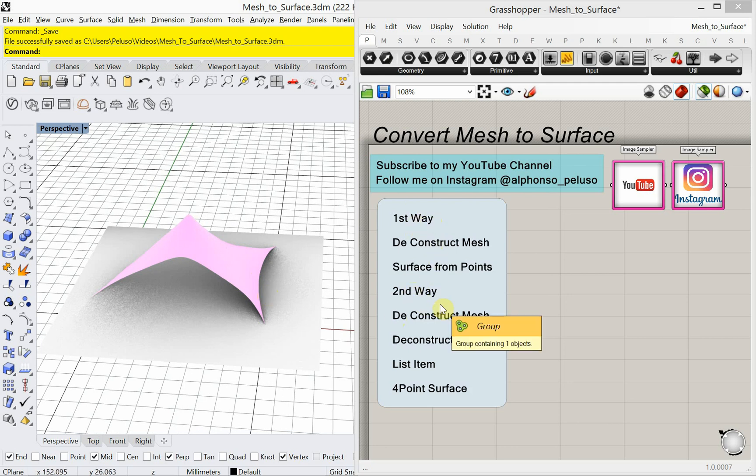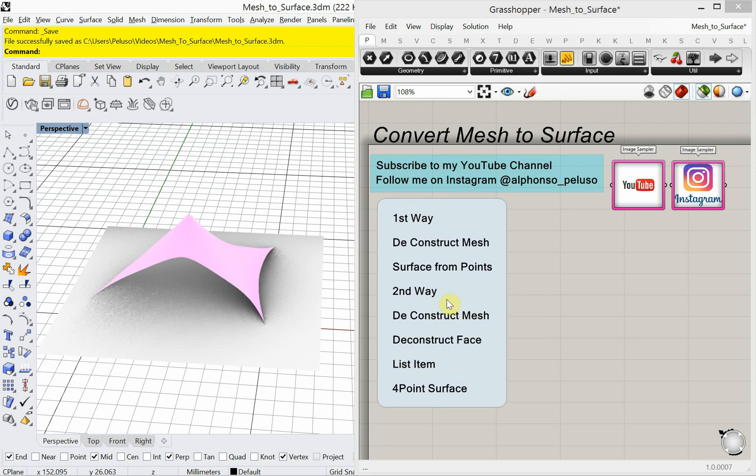Now why would you want to do that? We do a lot of form finding and for form finding, computational form finding, you have to work with meshes. We do a lot of patterning of surfaces and to pattern surfaces a lot of times that requires converting them to meshes. We do a lot of Weaver Bird that converts to meshes.